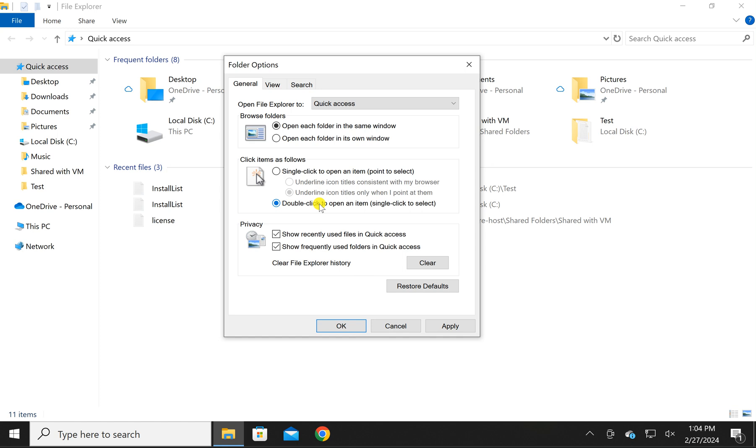Select Double Click to Open an Item and Single Click to Select. Then click on the Apply button and then the OK button.